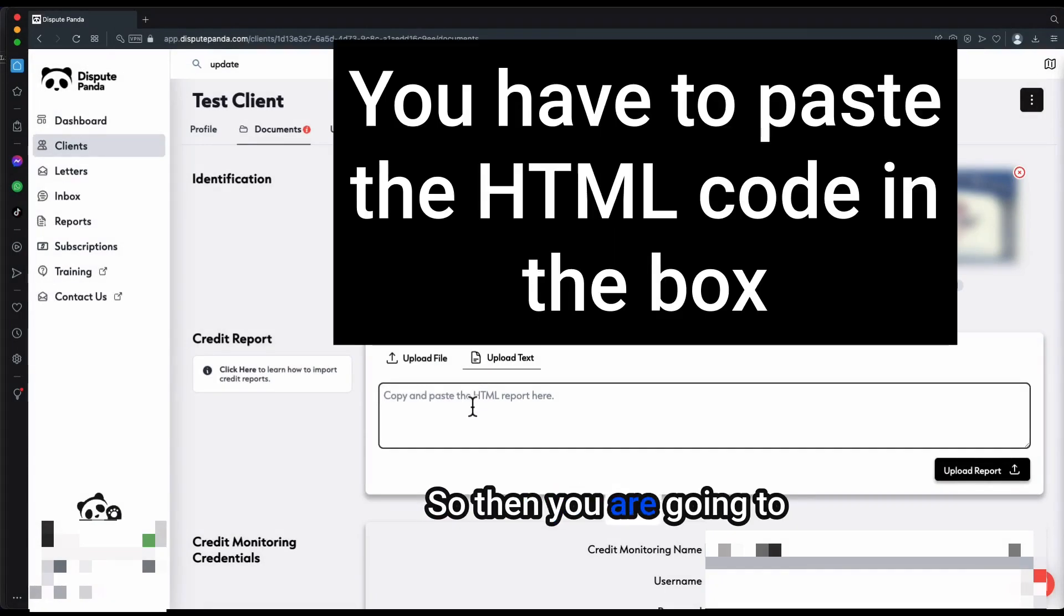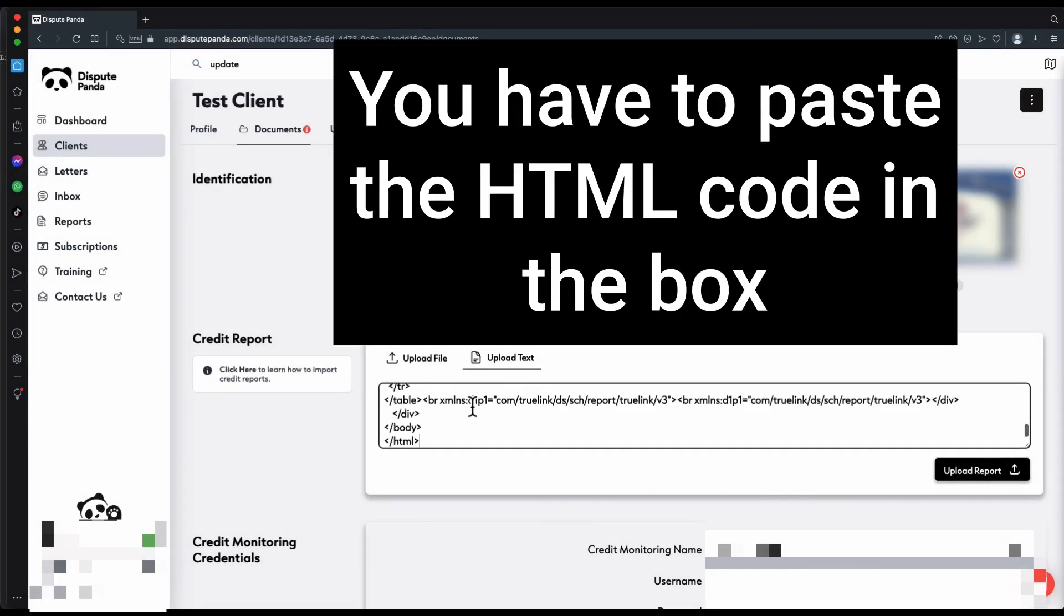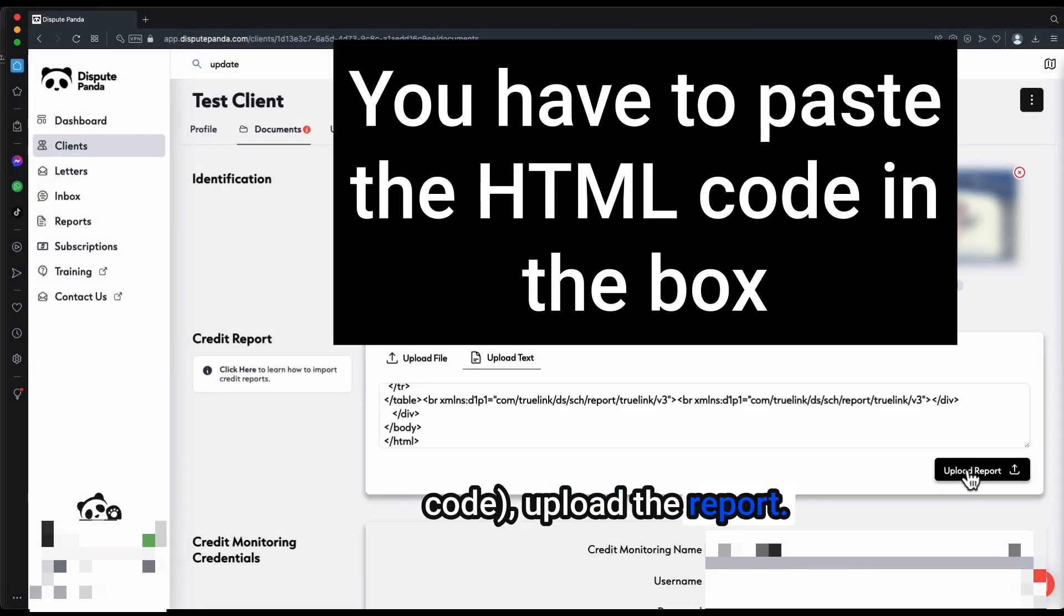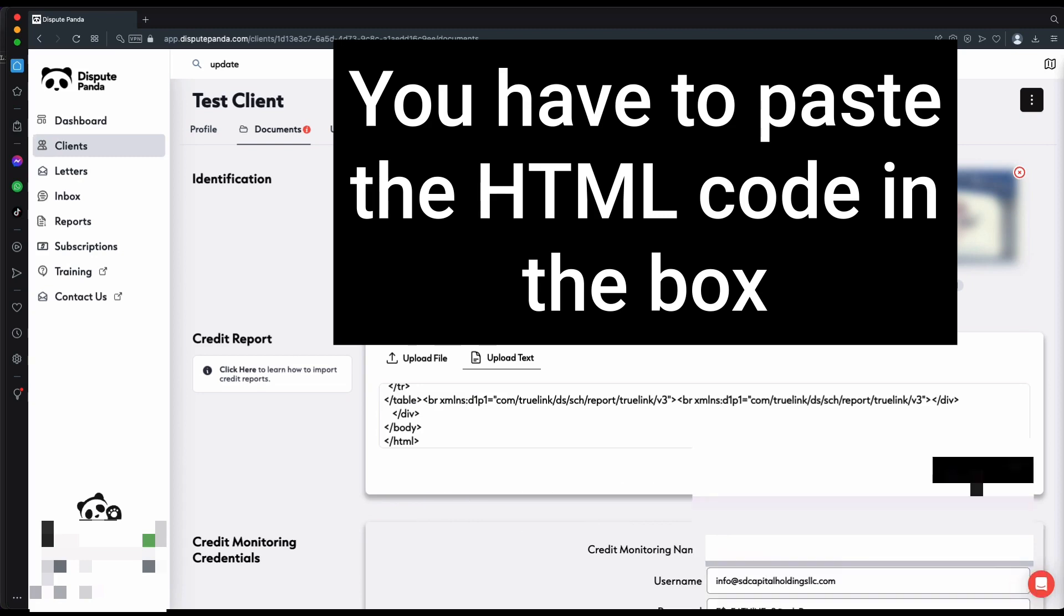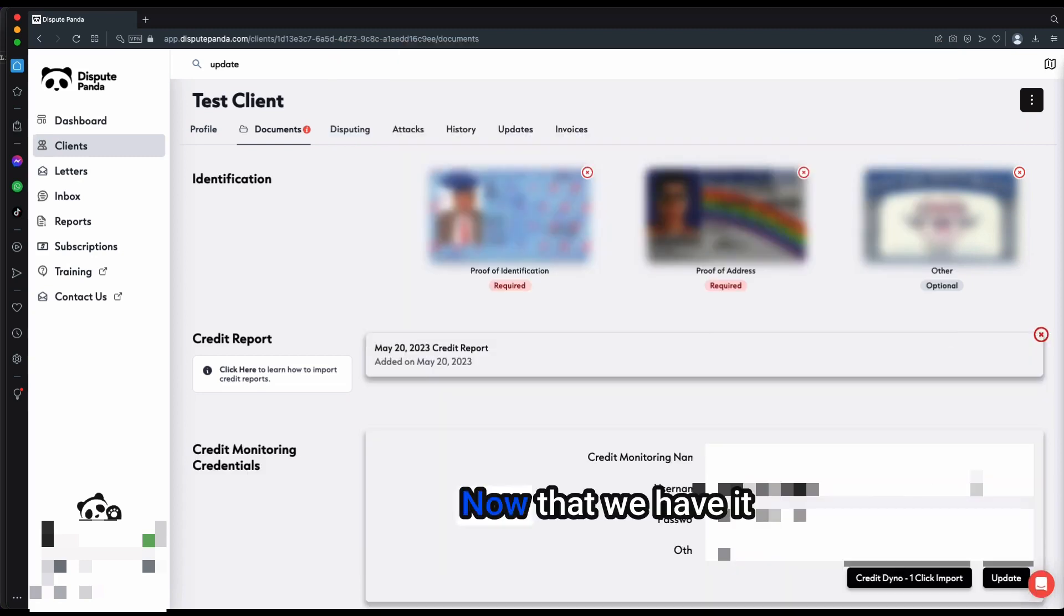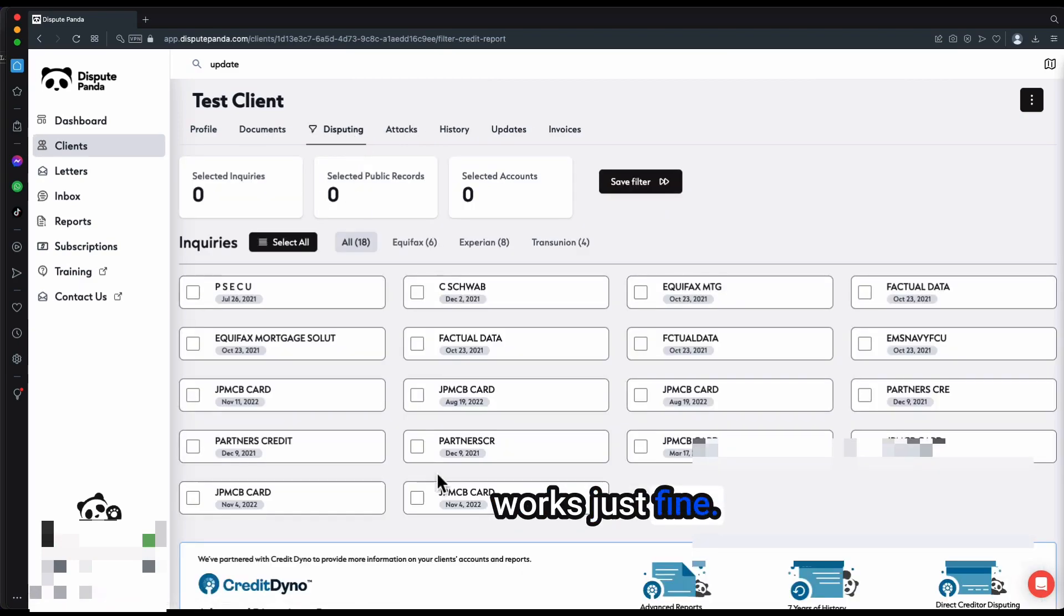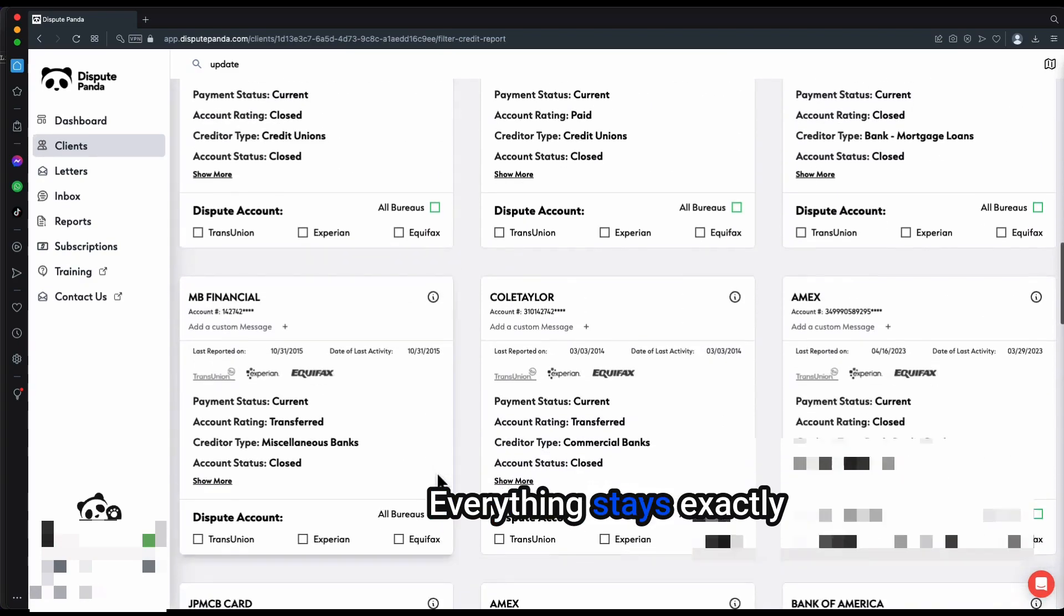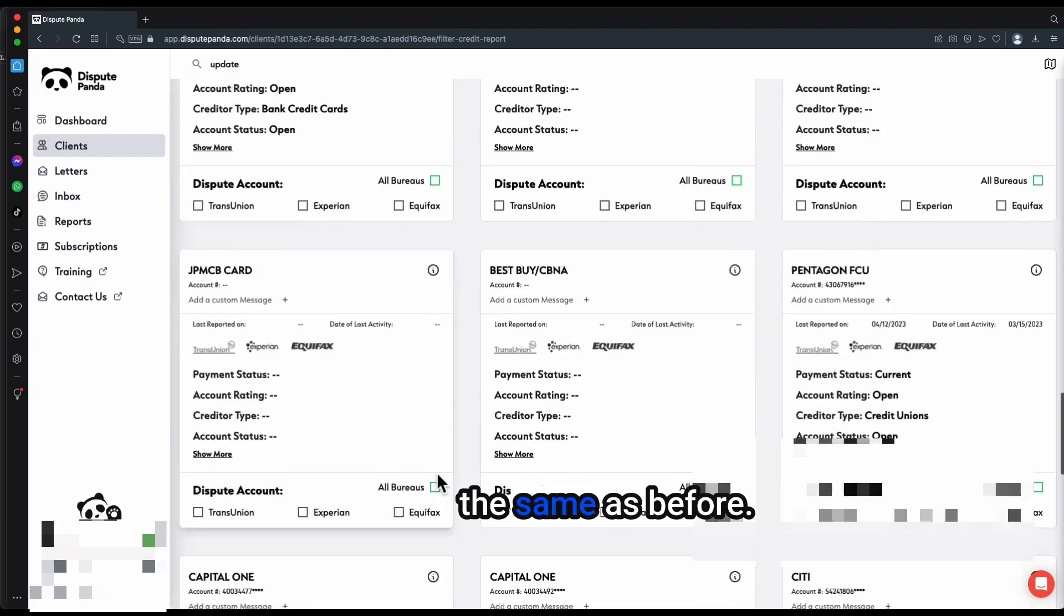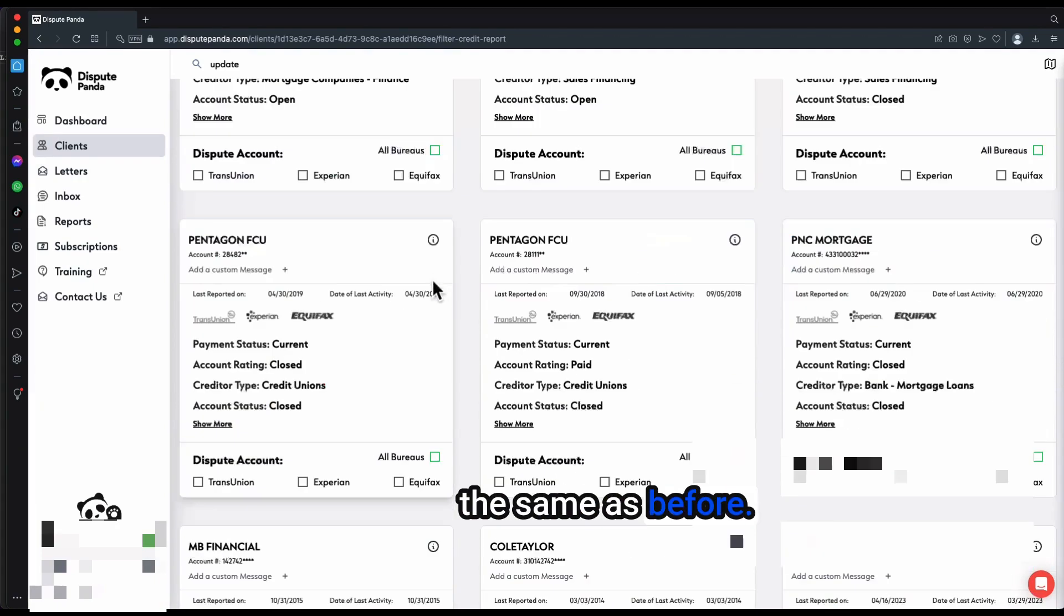You're going to import here, upload the report. Now that we have it uploaded, everything works just fine. Everything stays exactly the same as before.